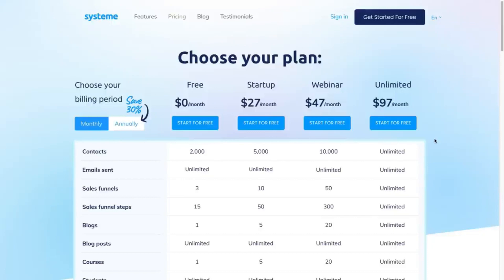That's it from me in this video — this is my System.io review. If you liked the video go ahead and smash that thumbs up button. If you have any questions please leave them in the comment section below, I'm more than happy to help. Thank you very much for watching, have a great day, and if you want a free System.io account please use the link in the description or the pinned comment and start building your websites or sales funnels today.